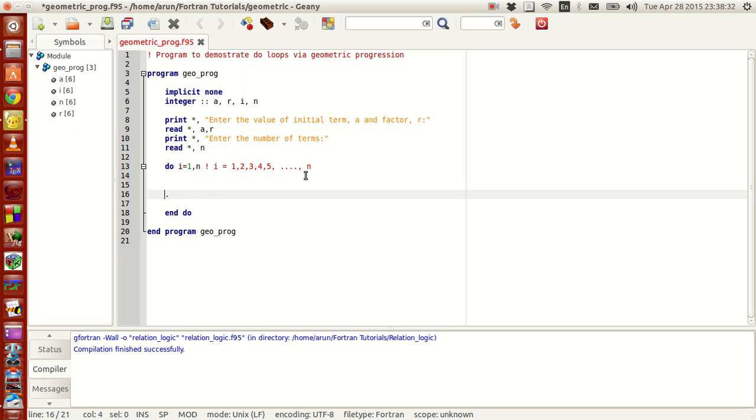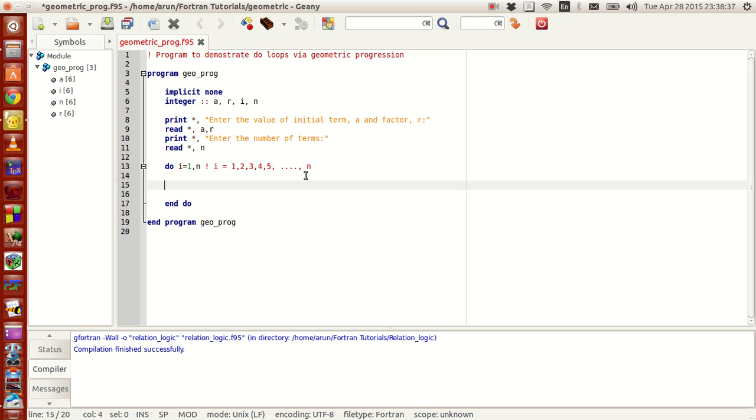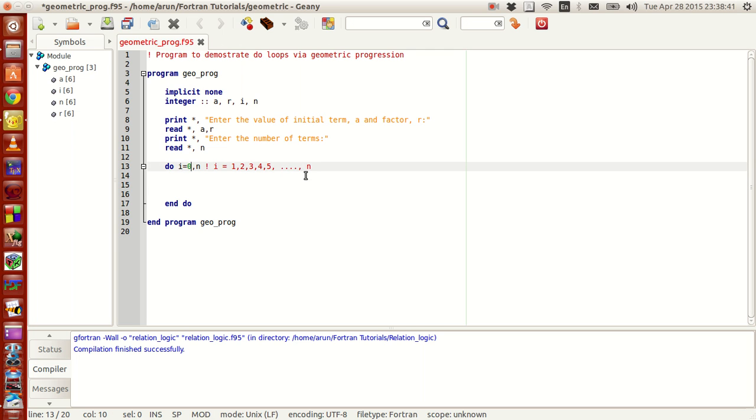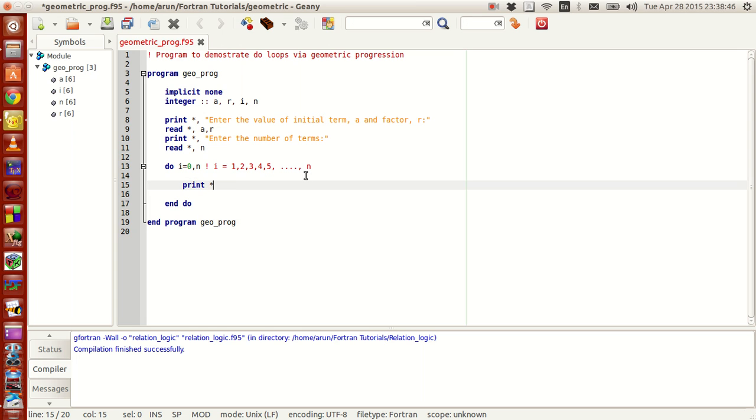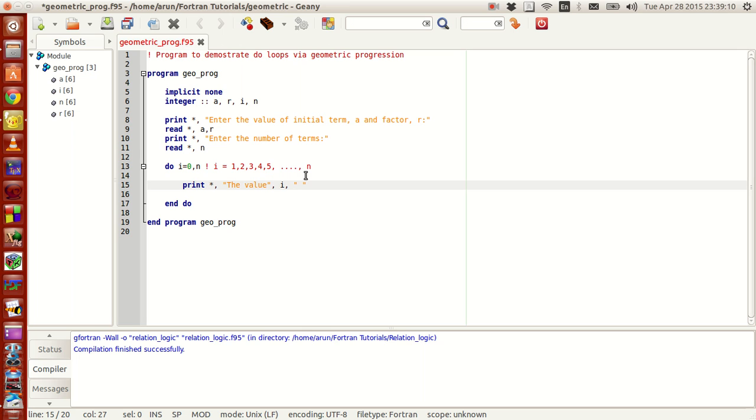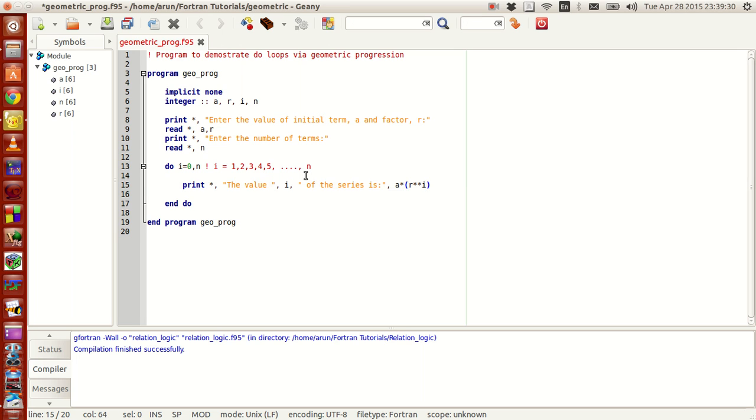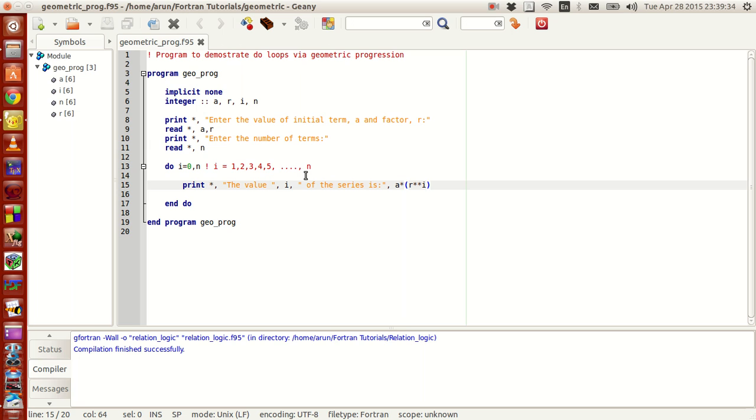Now, let me remove this off. Now, all I have is, I just set this value to 0. Print star comma, the value i of the series is, and then I will write a into r power i. Let me just put this in parentheses, so that you guys don't get confused, and that's it.